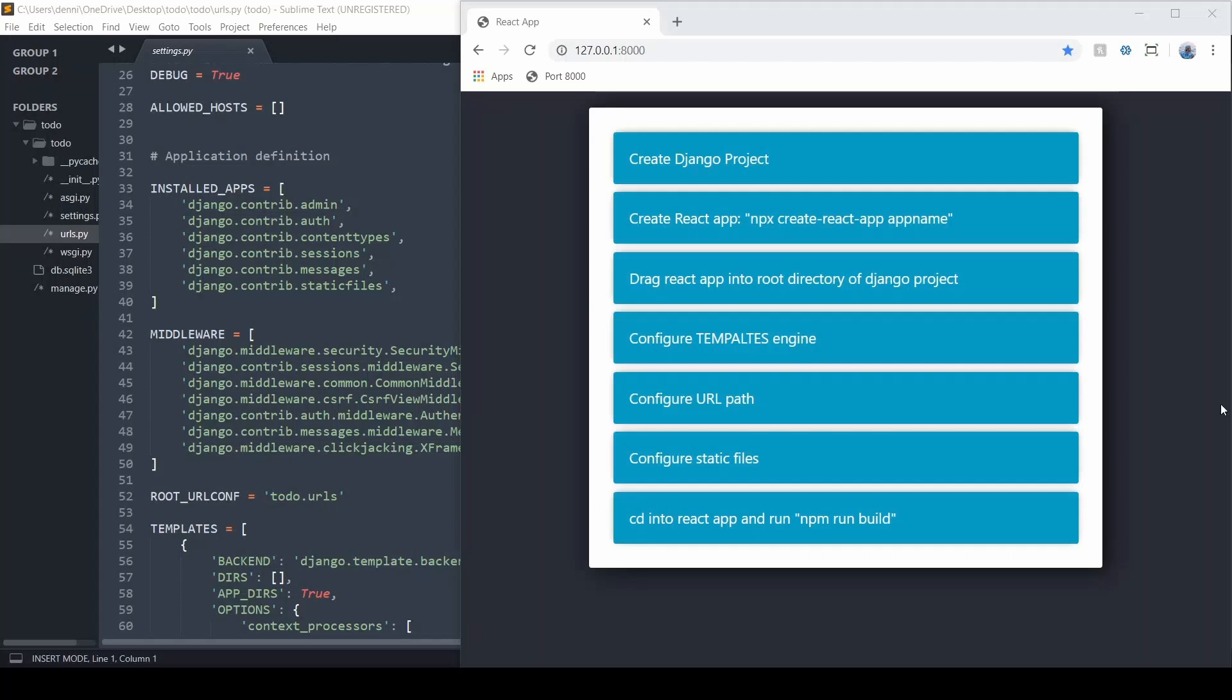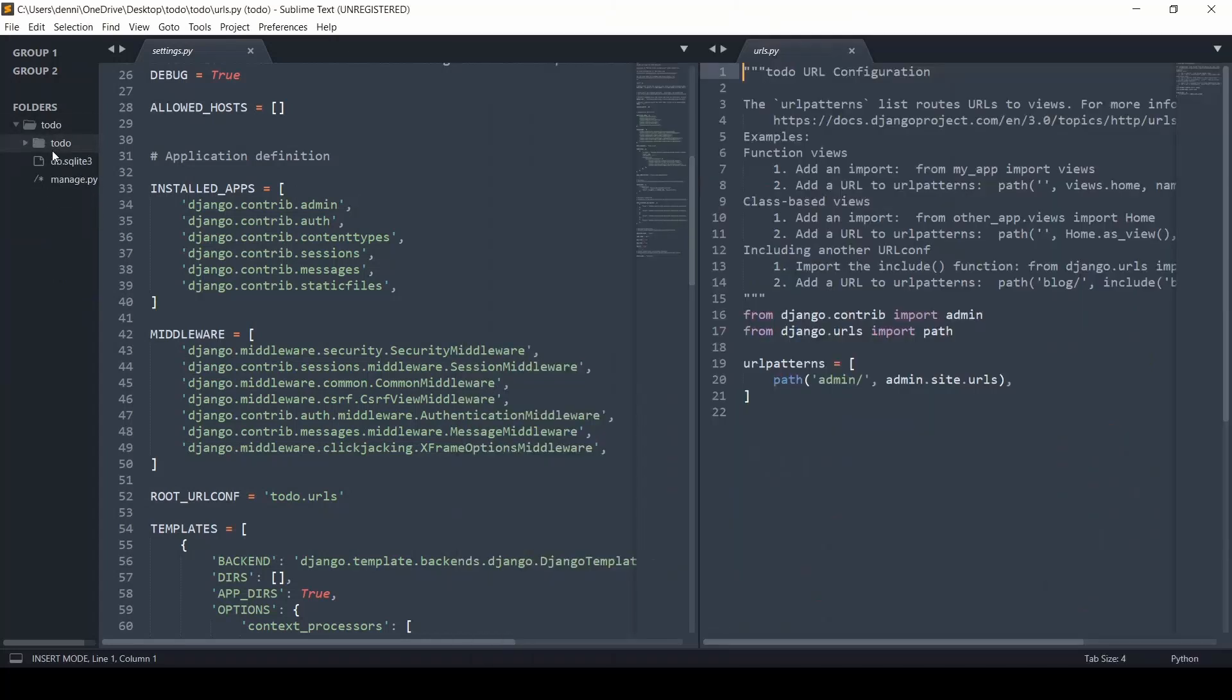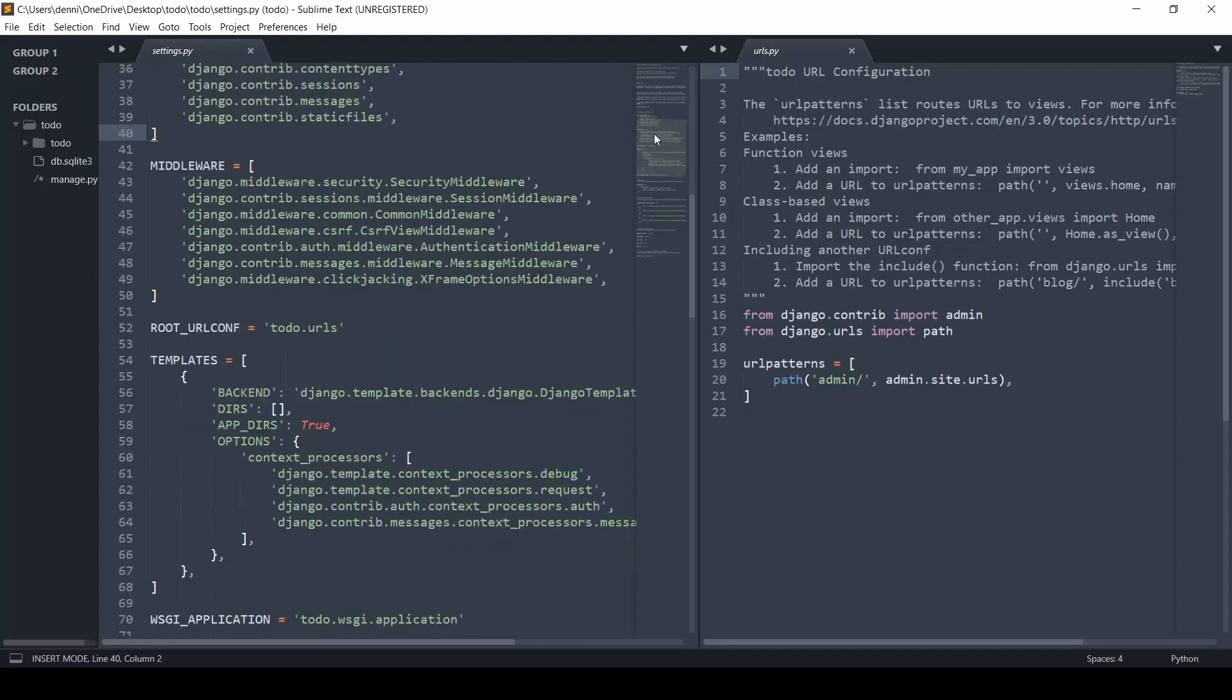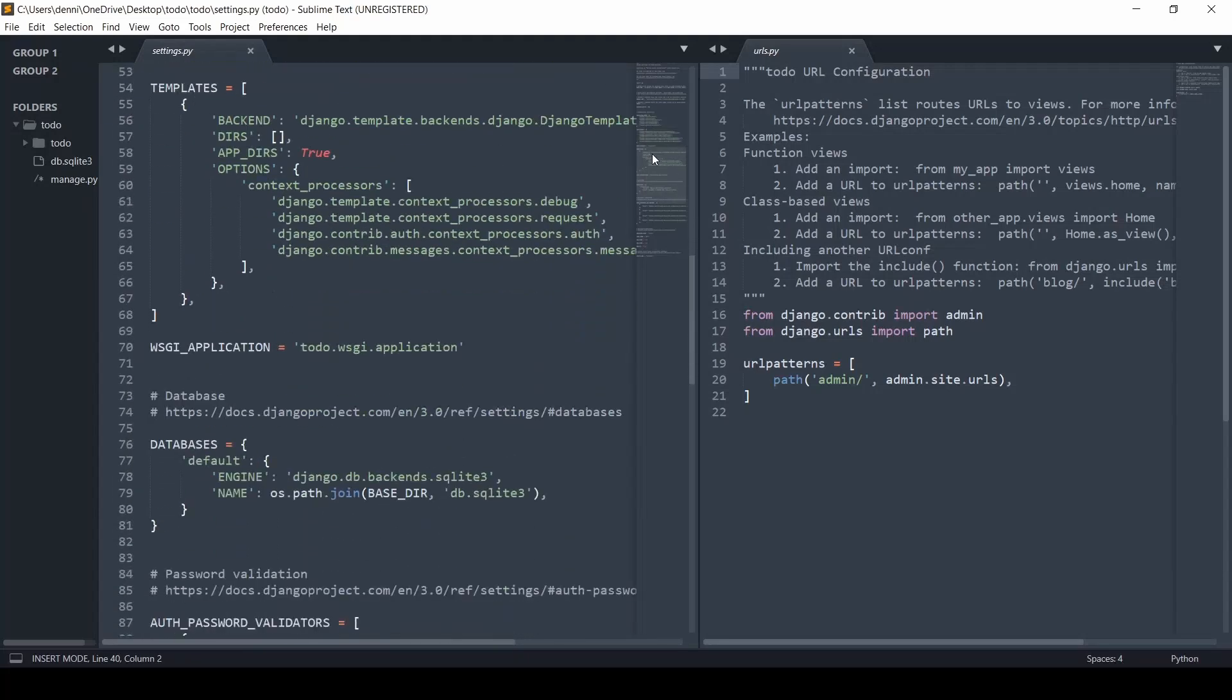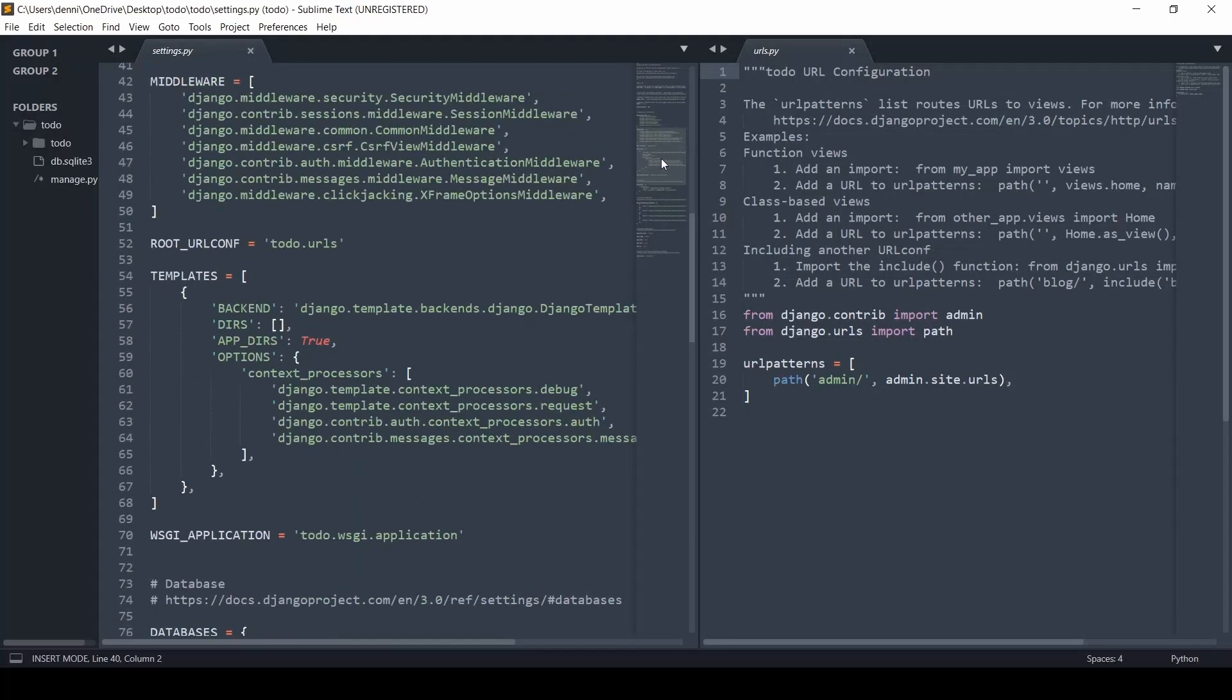So for now, what we're going to do is just run this npx create React app command, and we're going to set this up on our desktop and then drag this into a Django project that we built here. So I just ran Django-admin start project, and that's it. If you look here, we have no apps. There's no integration. So we're starting fresh. We're just going to bring in React here and start our server.